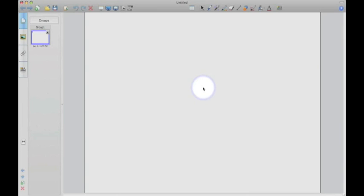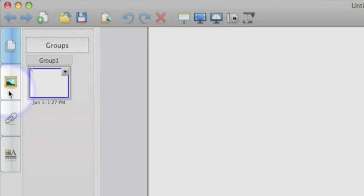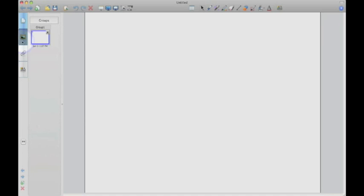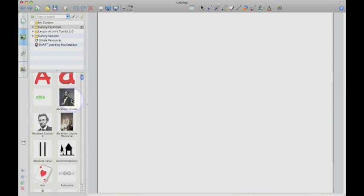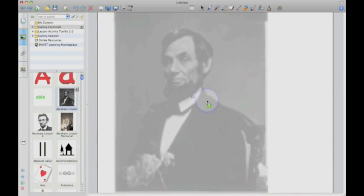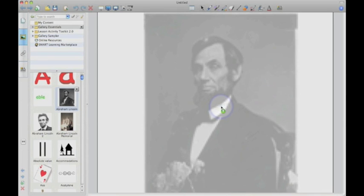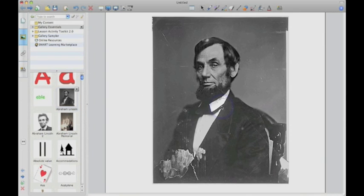To show you the second tip, we first need to grab a picture out of the gallery. You can get to the gallery by clicking on the little picture frame on the left hand side. That's really where the Smart Board stores all of its clip art and different interactive activities. For right now, we just need a picture. So I'm just going to click on the word pictures and I'm going to grab a picture here of Abraham Lincoln and drag him out onto the main stage.